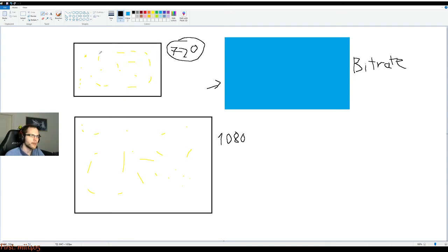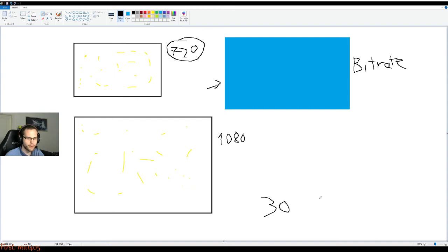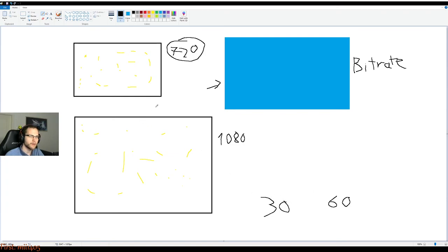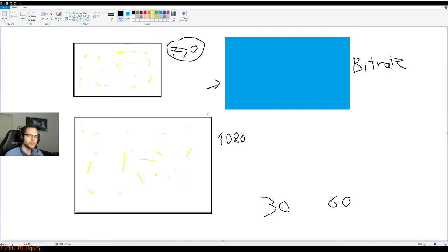And then you also have the refresh rate or FPS, whichever you want to call it. So that's actually, let's put this here. You have 30 and 60, those are the common ones. And basically this one simply factors into the crop field. If you run it at 30, you need one time the bitrate. If you want to run it at 60 and have it look just as well, you just need twice the bitrate because 30 times 2 is 60.